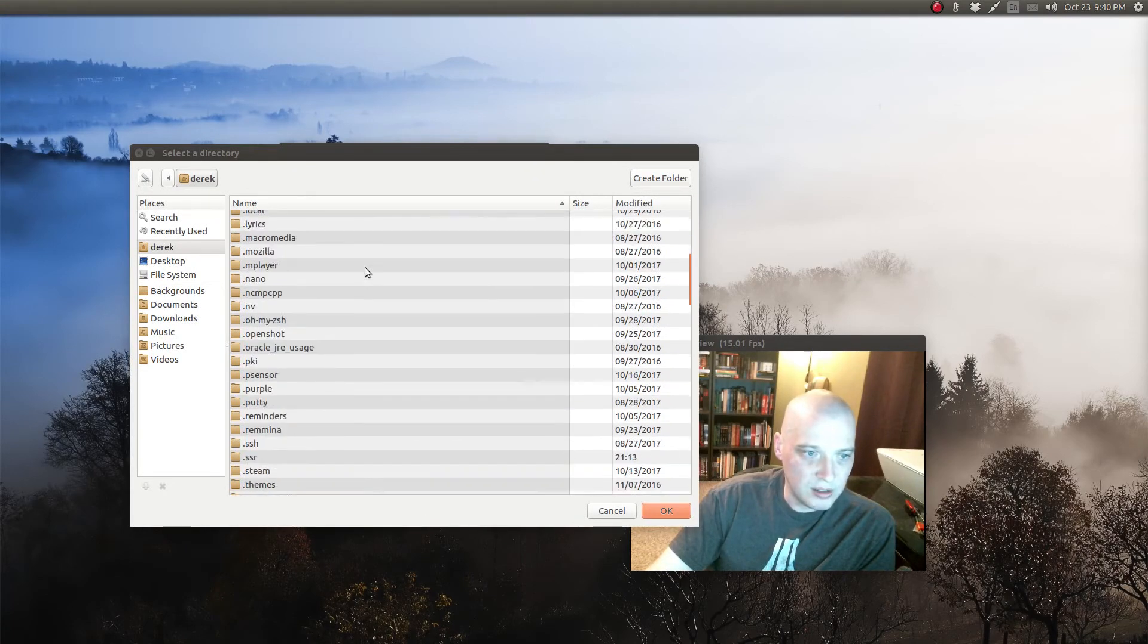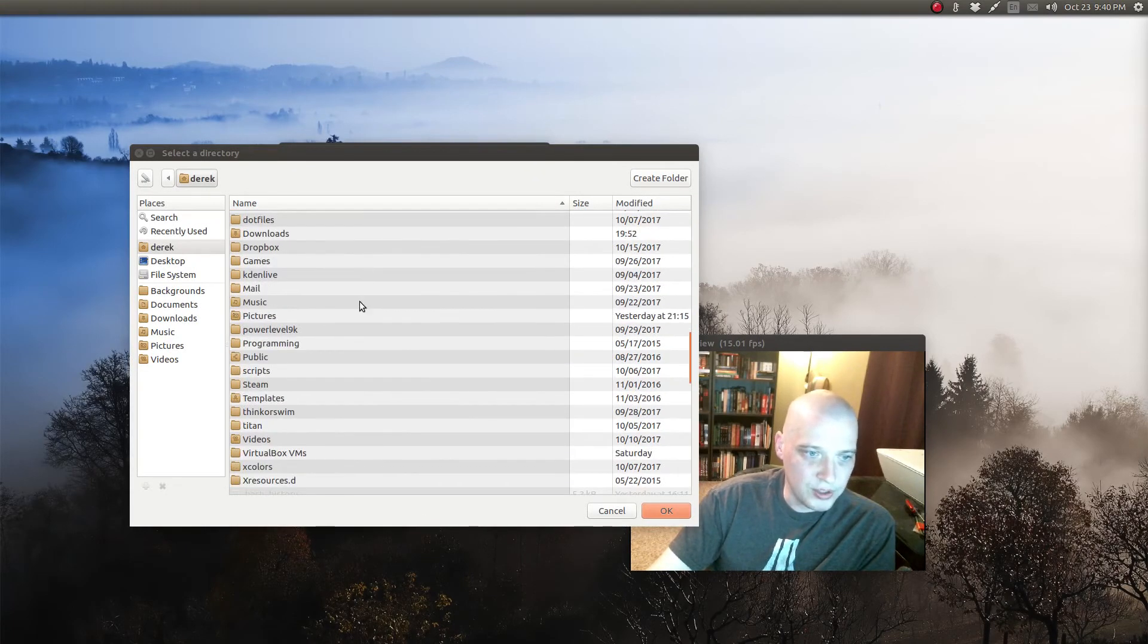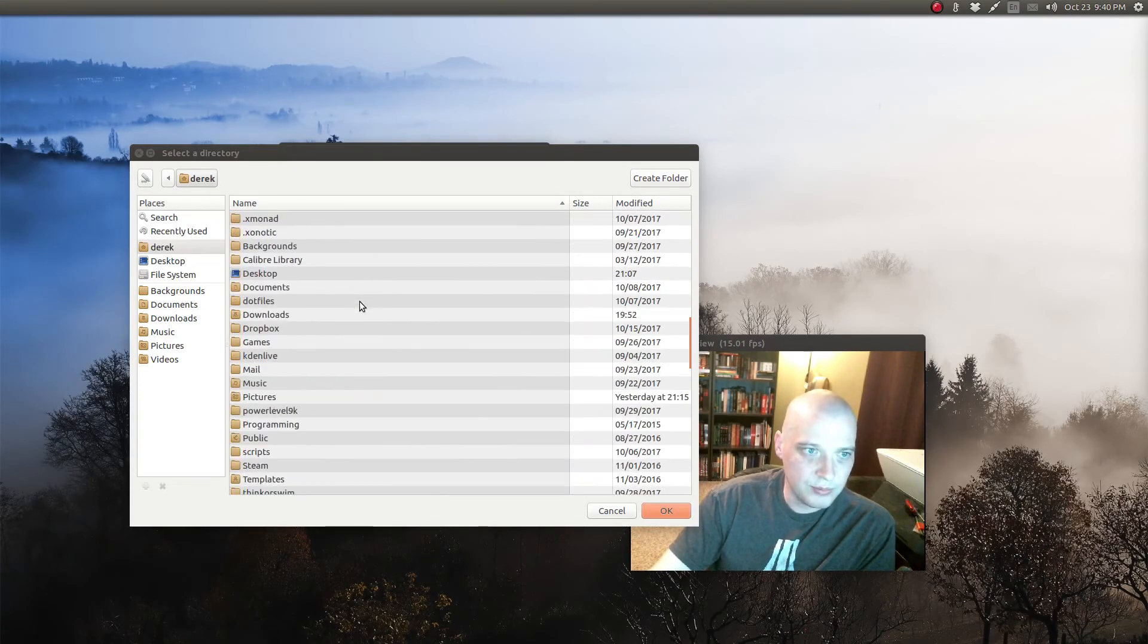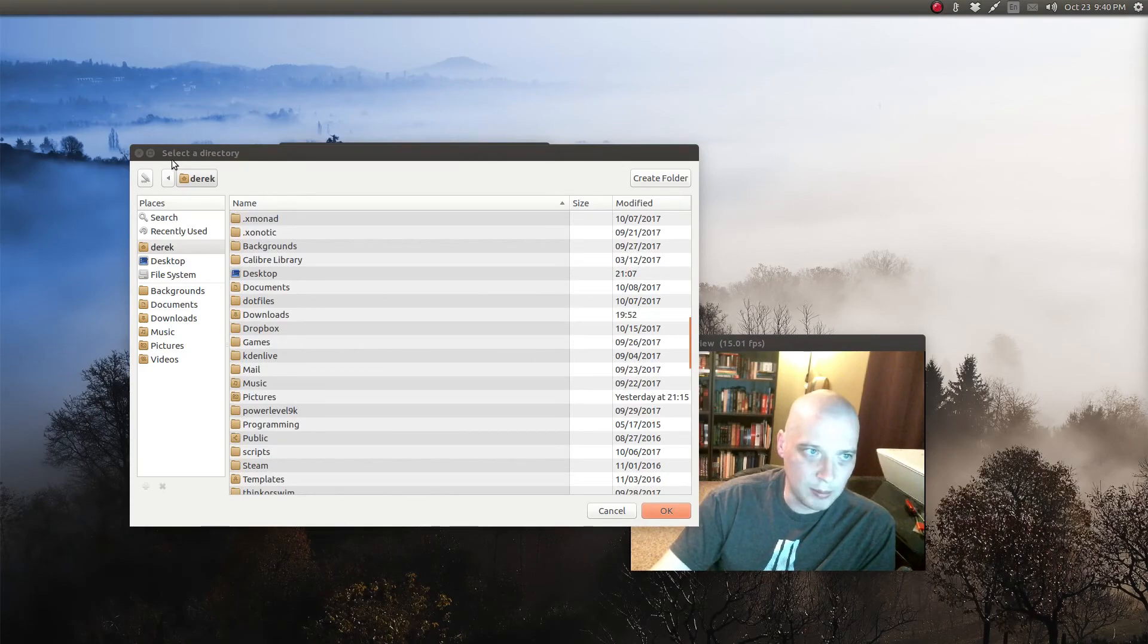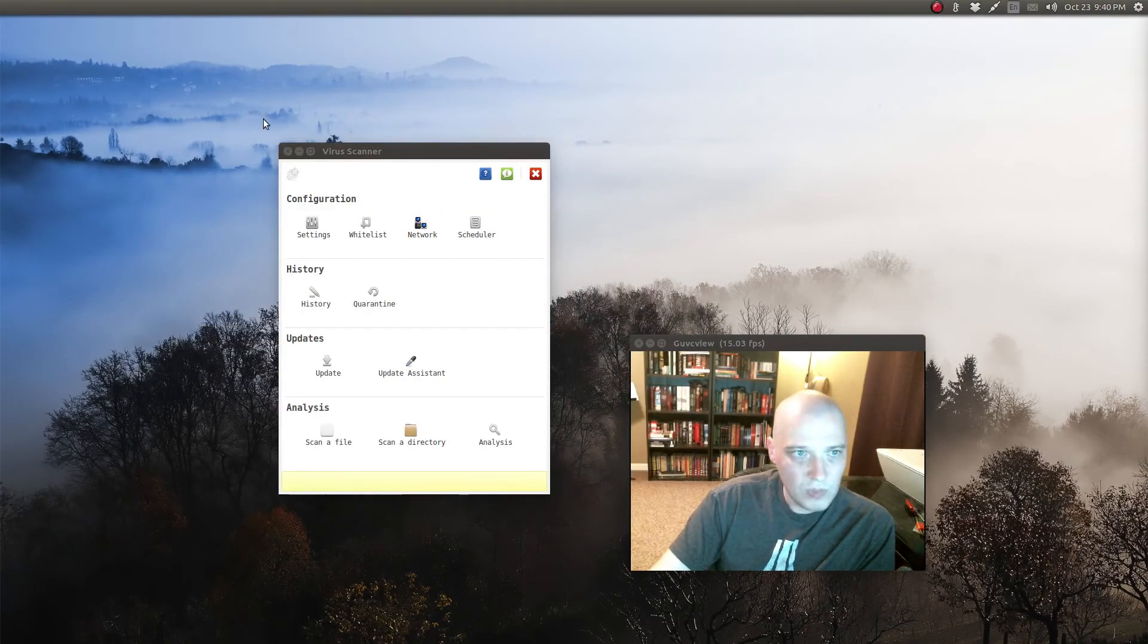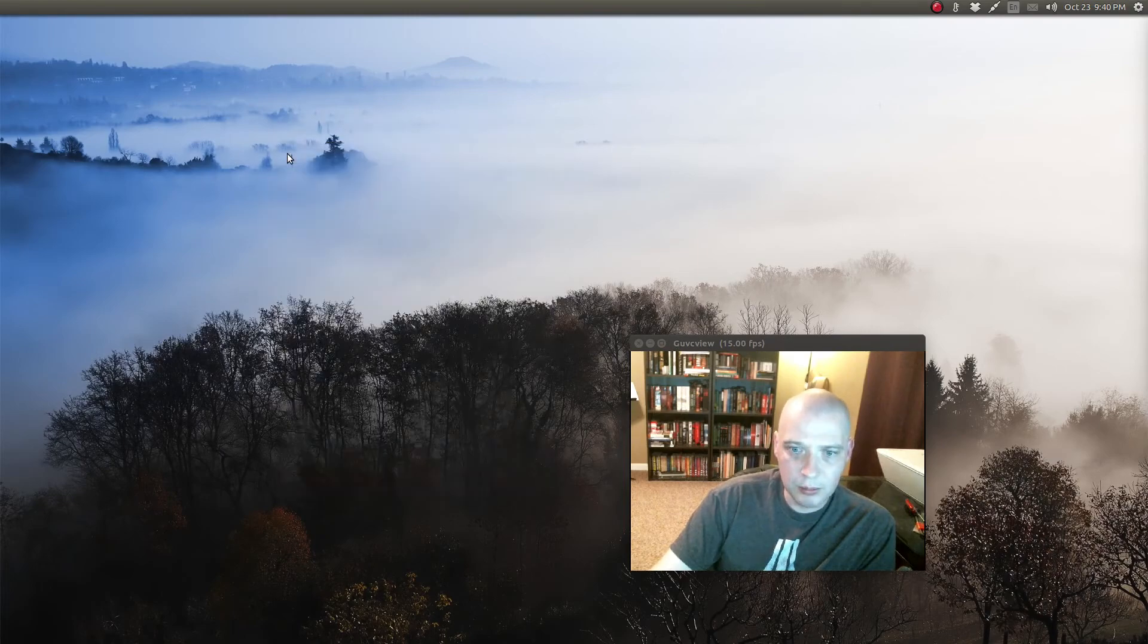Basically there's all the directories in my home folder. I could pick one of these and have it scanned. I'm not going to do that on this video. So ClamTK, pretty straightforward to use.